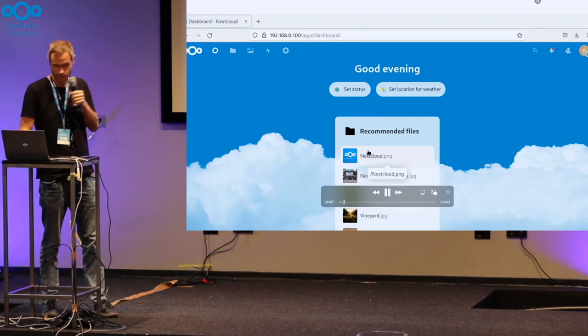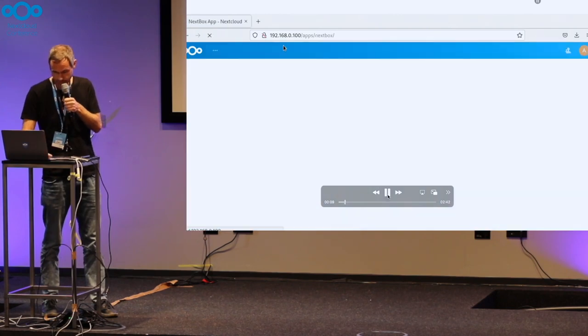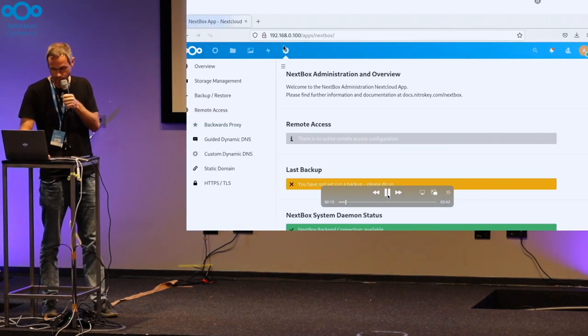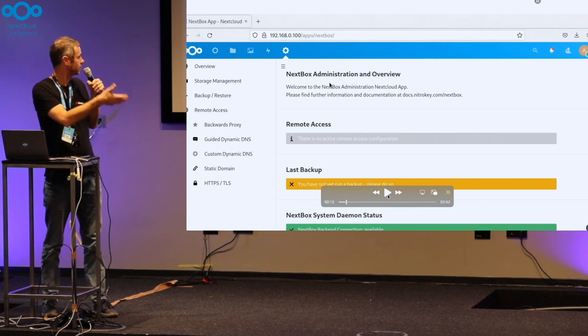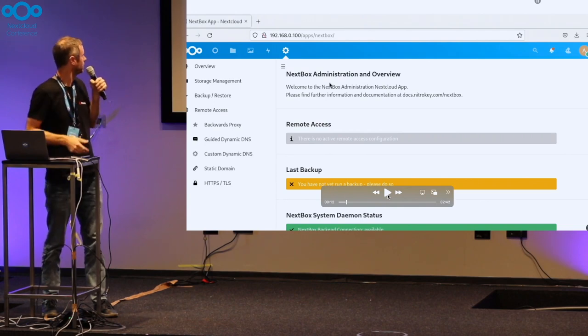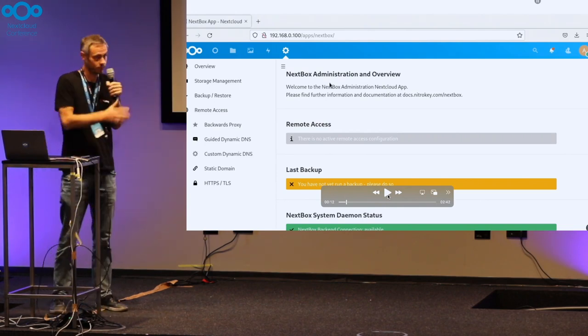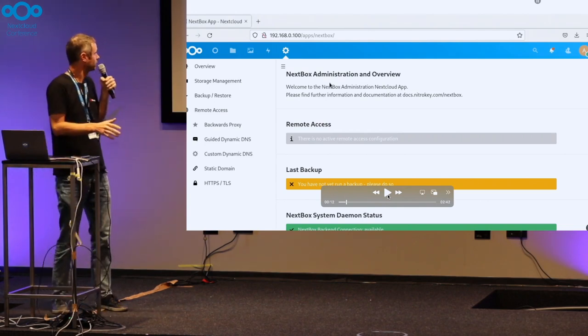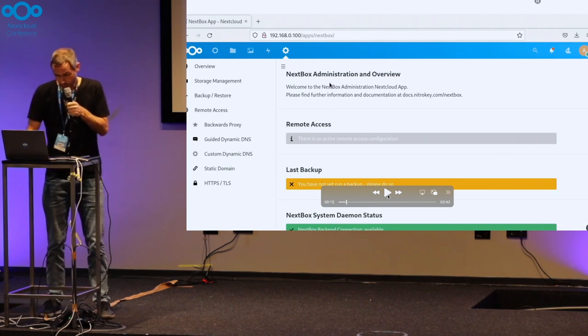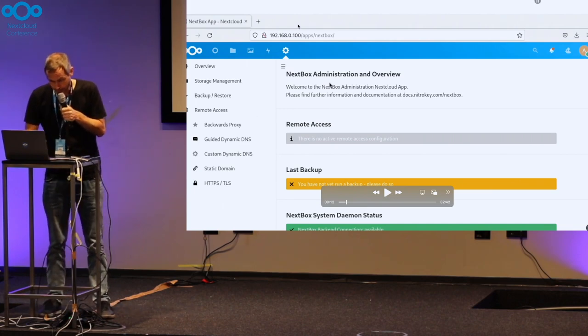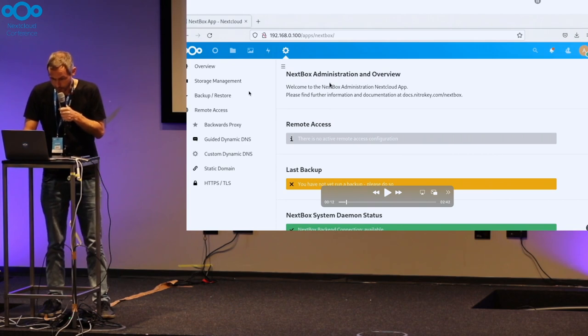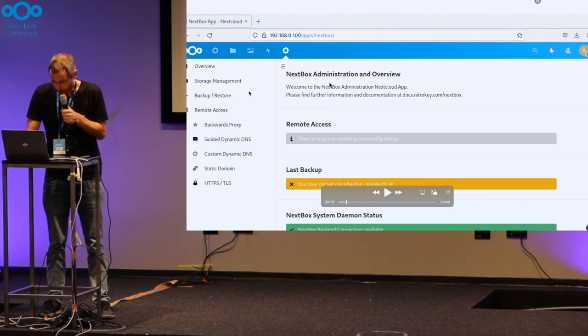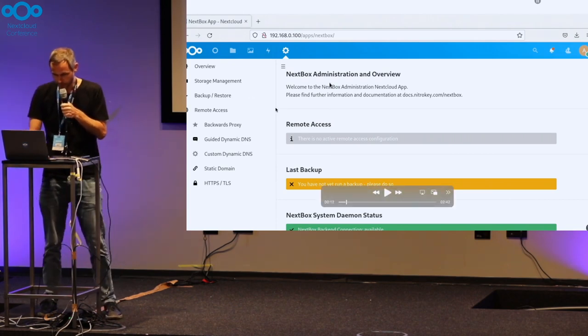All right. So what we're having here is a brand new device after logging in. It's usually Nextcloud as you expect, but here this icon at the top is our Nextbox application.